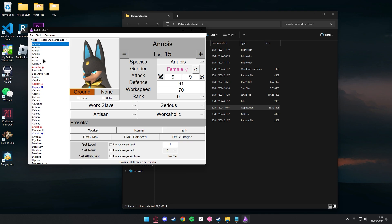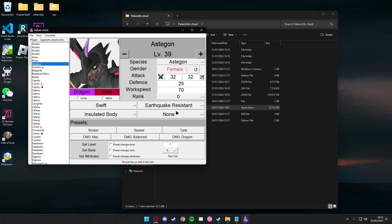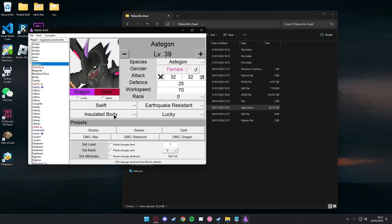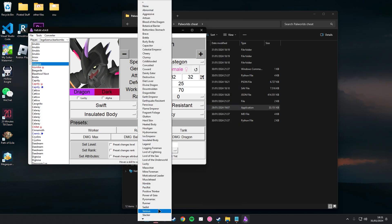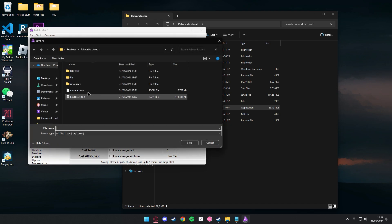There you go. And from here you can just select whatever pal that you've caught before. So let's say I want to do Astagon and I want to give him the Lucky and Musclehead traits.